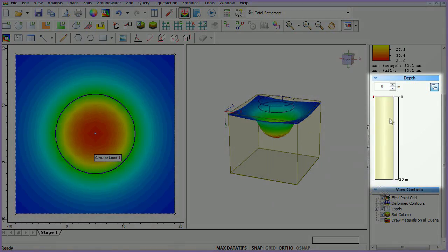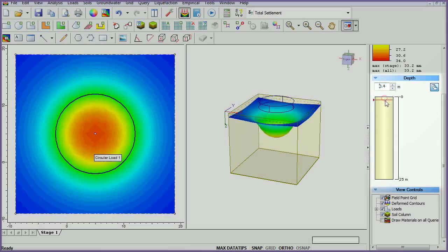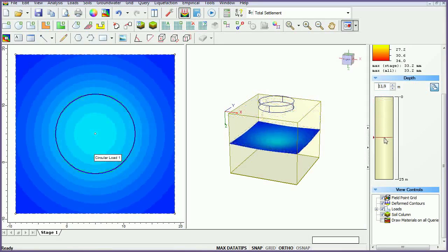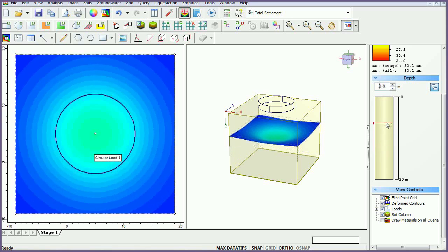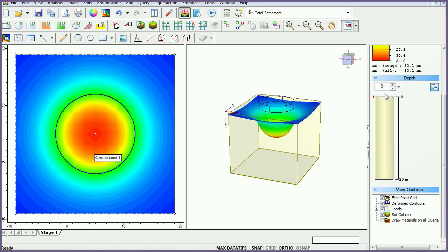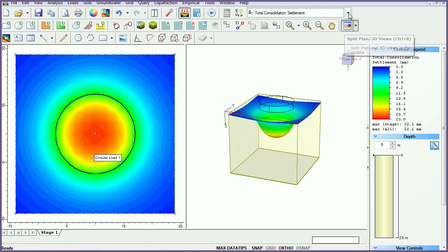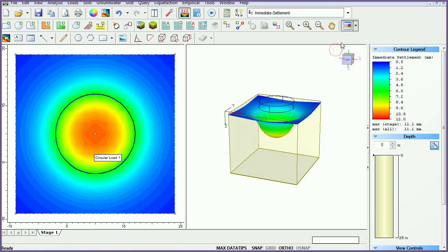Use the depth controller to visualize contours at different depths. In the toolbar at the top of the screen, you can change the data type being plotted.